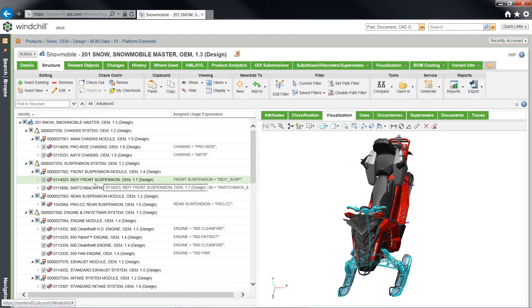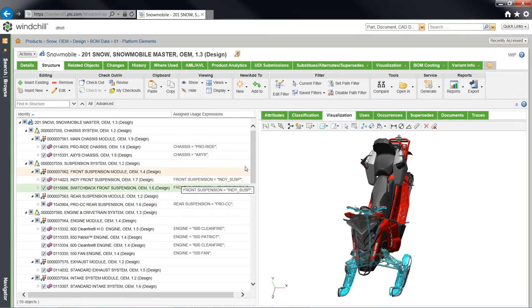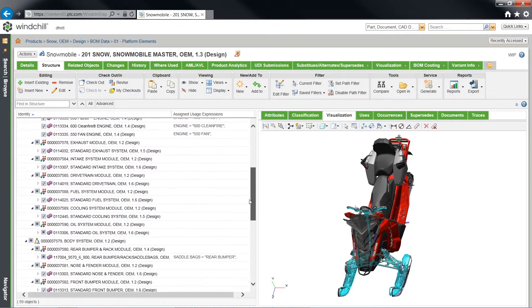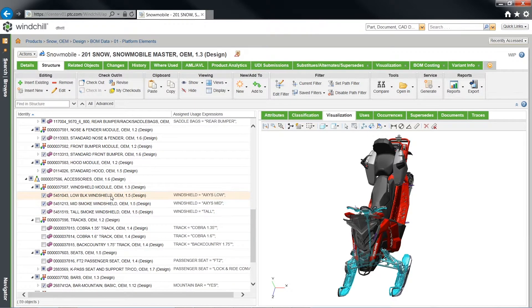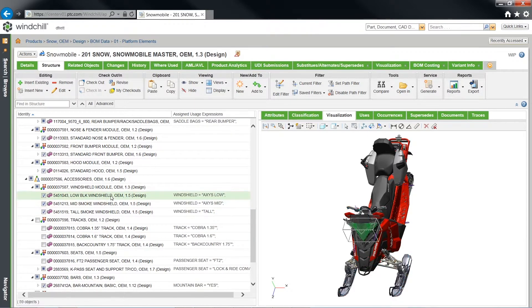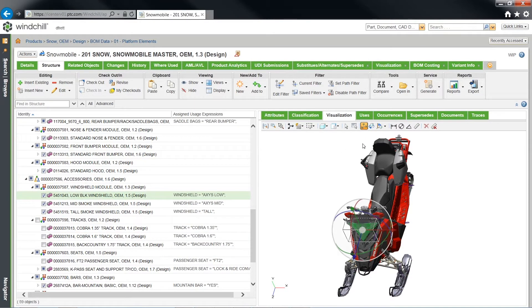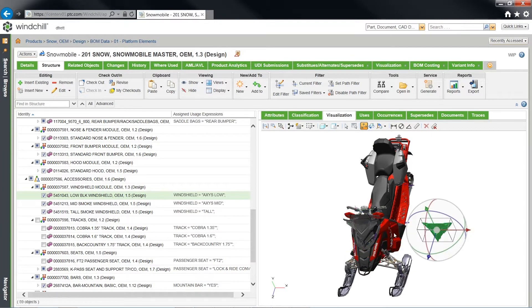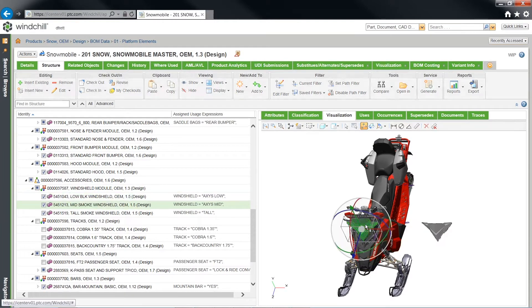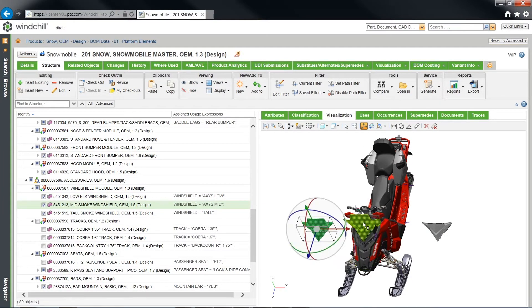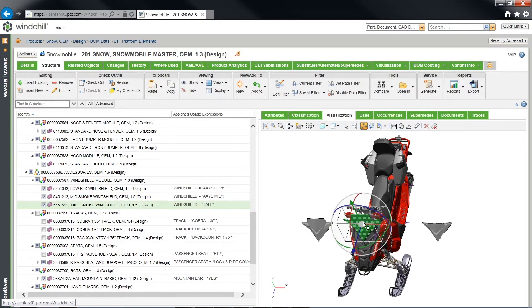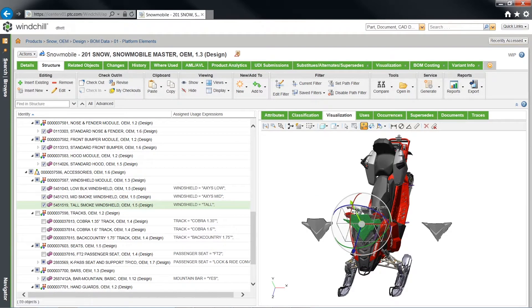Windchill merges global platforms and bill of materials or BOM management to streamline product development, bolster innovation, and meet all customer needs.